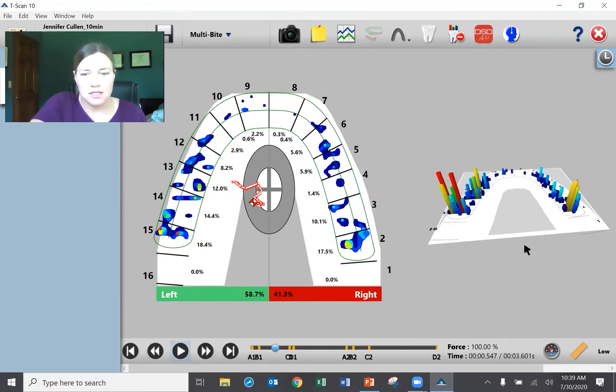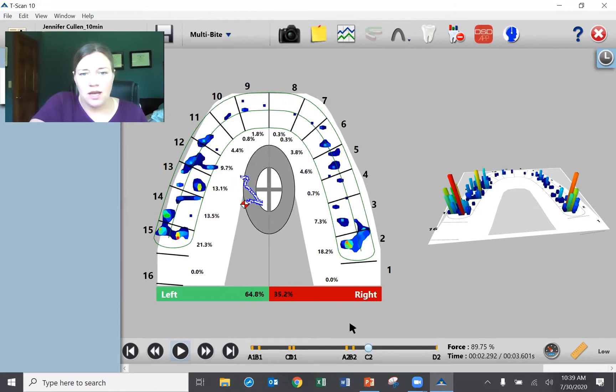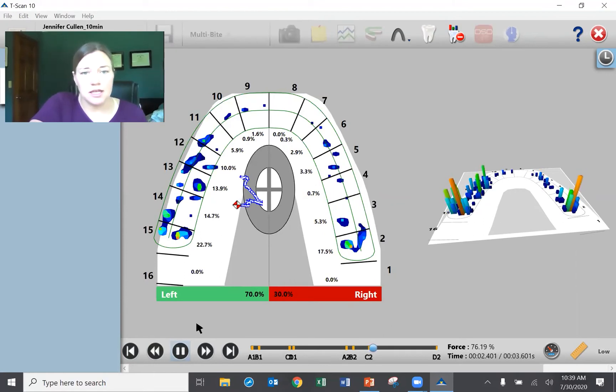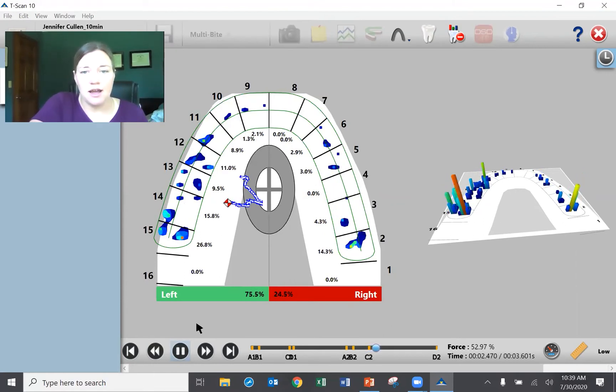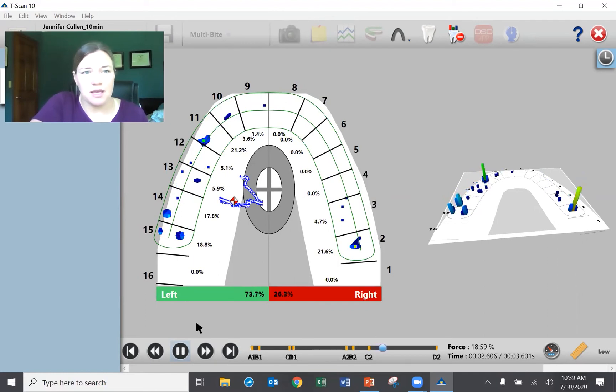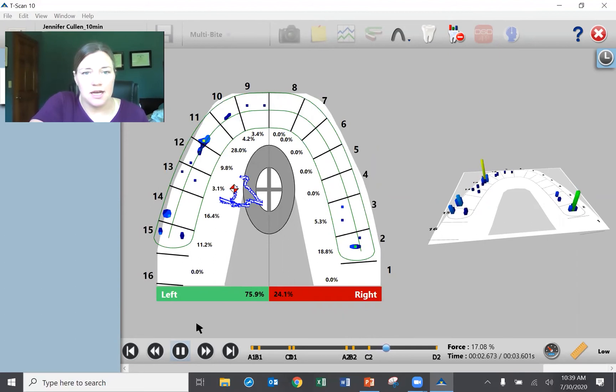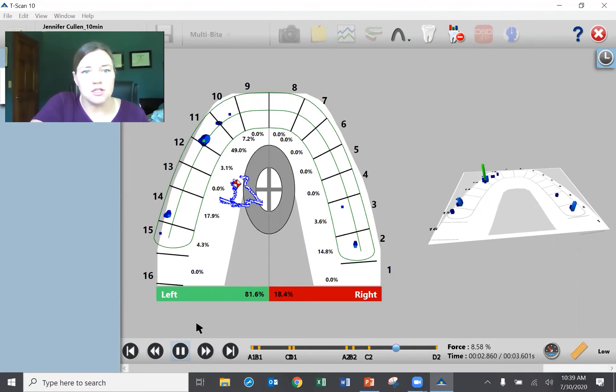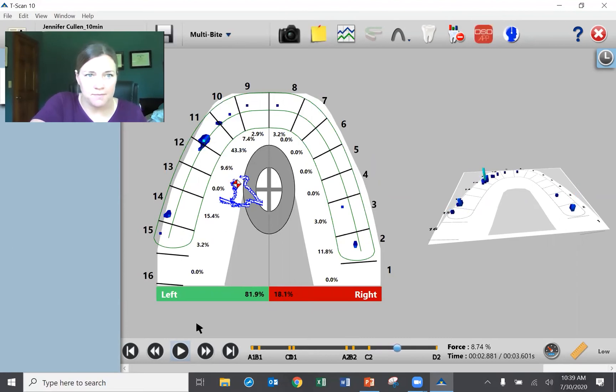So bit off balance to the left and what's interesting is that when I slide to the left, which you're going to see me do in a second, you're going to see that I have this contact on number 2 that just keeps spiking up and hanging out there. And I think you probably realize as a dentist that that is not an ideal situation to have that contact there.